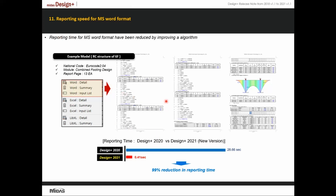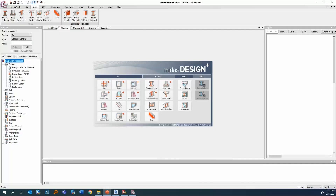The last update in Midas Design Plus: report generation speed has been dramatically improved. In the 2020 version, the report took roughly 28–30 seconds to generate; in the 2021 version it can be generated in fractions of a second. These reports are very detailed and can be directly submitted to the client. That covers all the updates in Midas Gen and Design Plus.